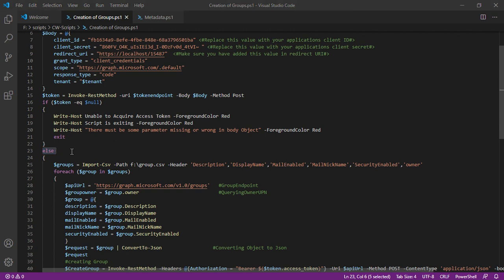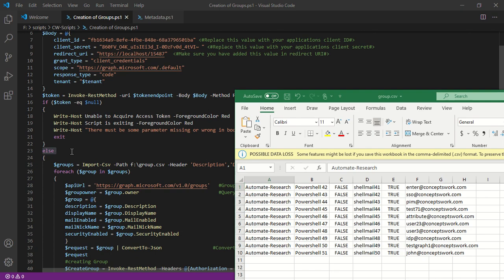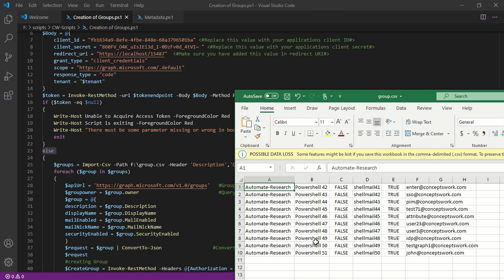Now if you guys remember, the POST request that has to reach group endpoint to create a new group object has certain values or a certain template has to be followed. The first value is description. This is the display name. This is the false value for mail enabled groups.